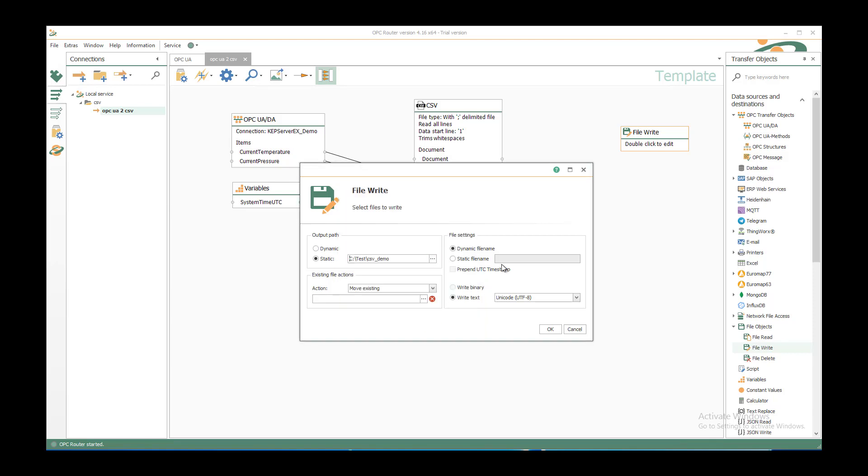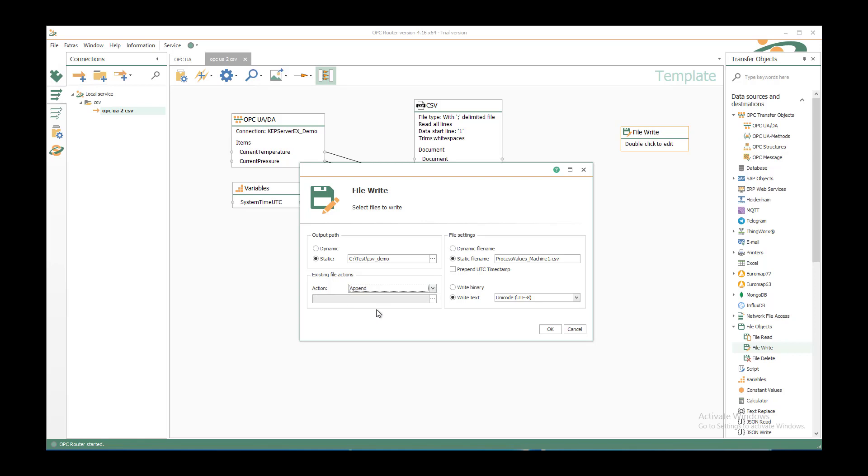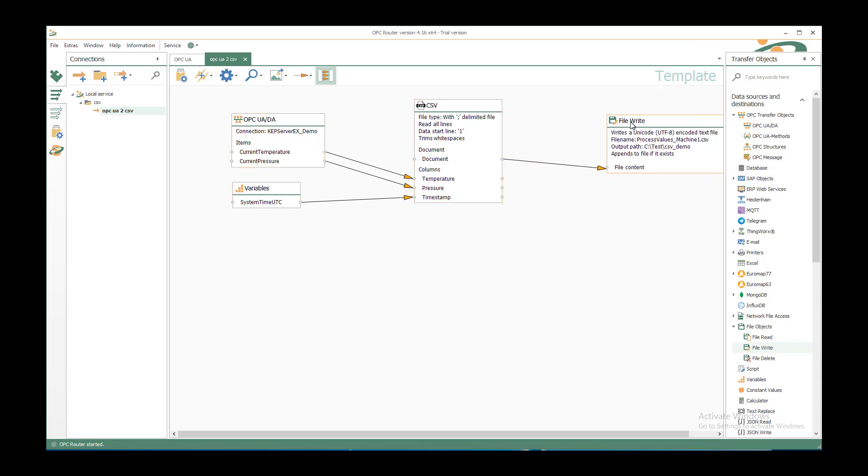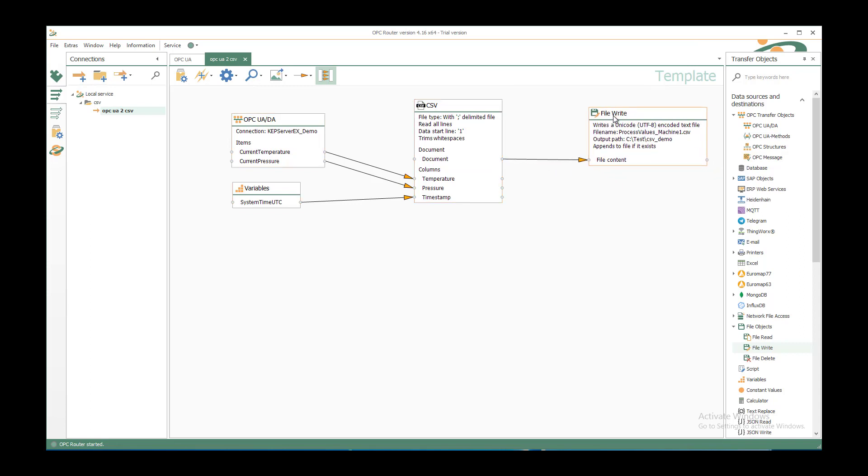OK. And the filename shall be ProcessValues underscore Machine1.csv. And we want to append the values to the file. Write it as Unicode text. OK. And just connect the document element with the file content element of the file write transfer object.